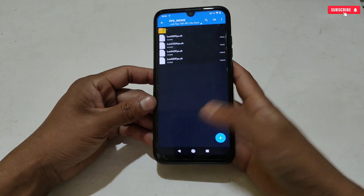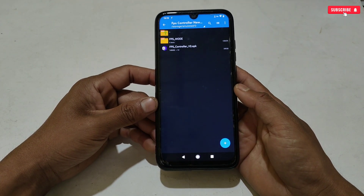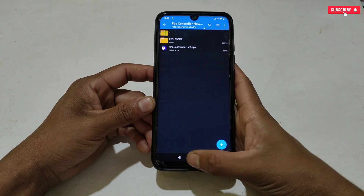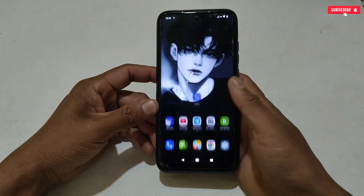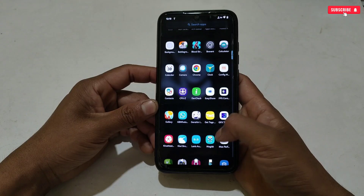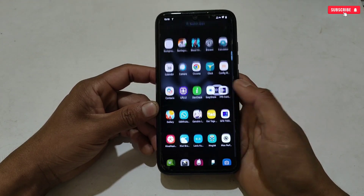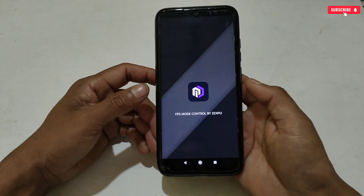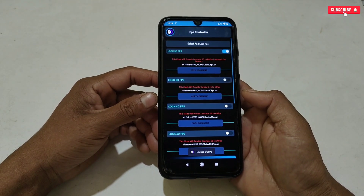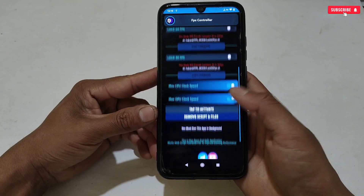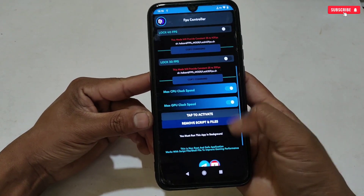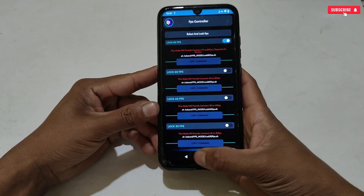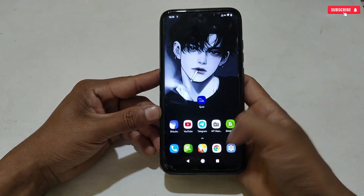Before installing the app, let me delete the previous version, because I was using this app for a long time. If you are also using the previous version, then uninstall the app. You can see that this is the previous version with limited features, so let's delete or uninstall the application.